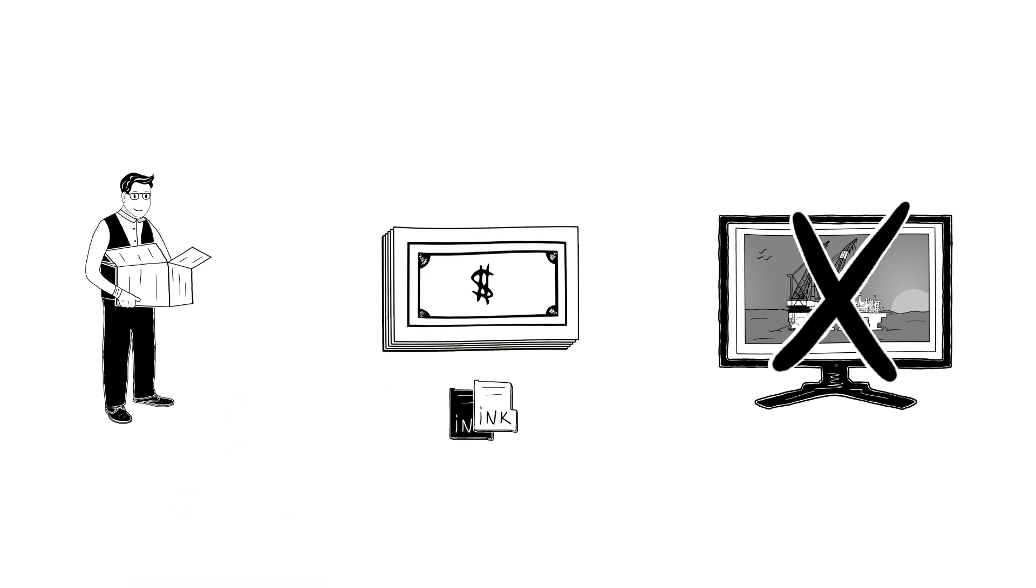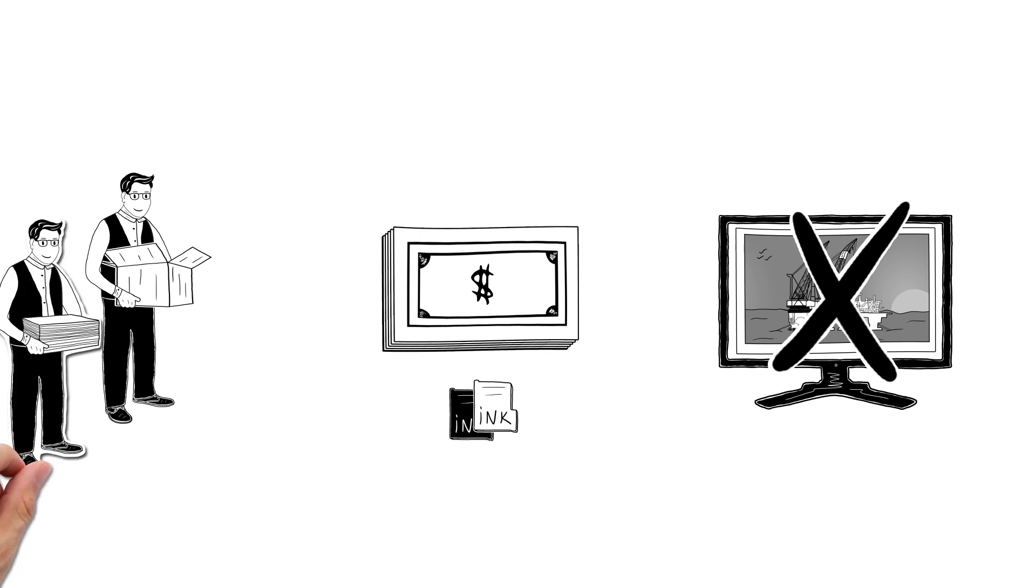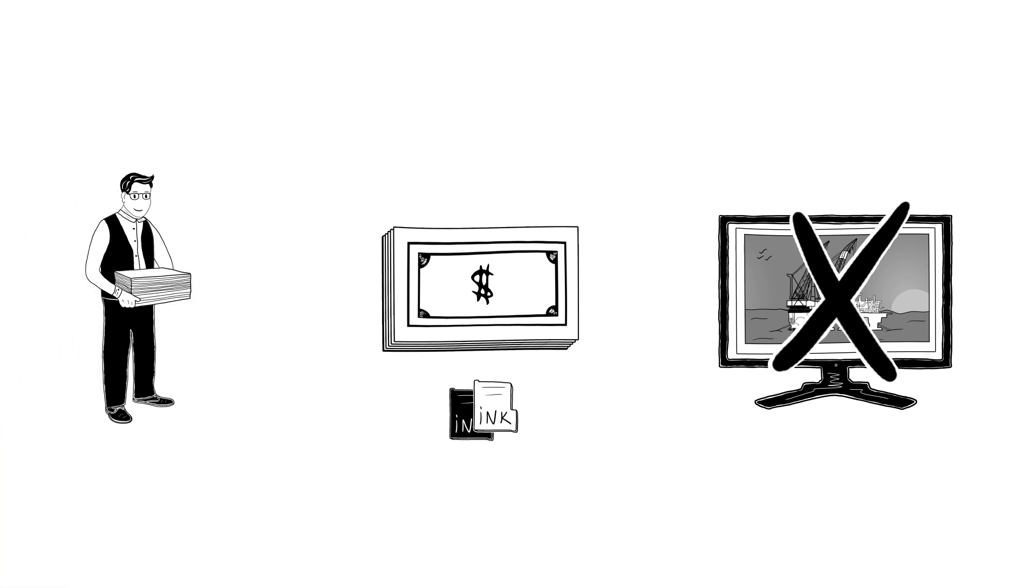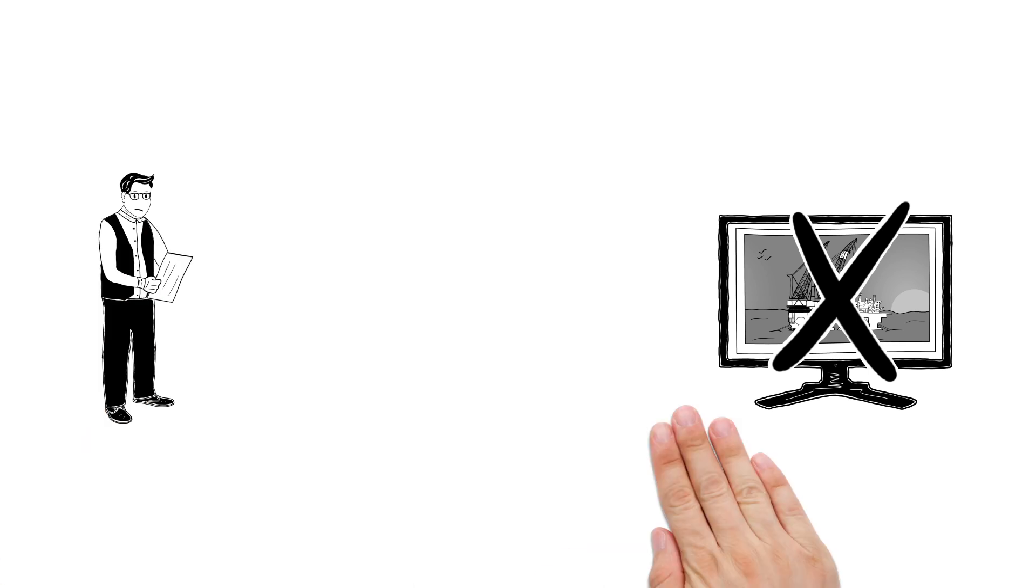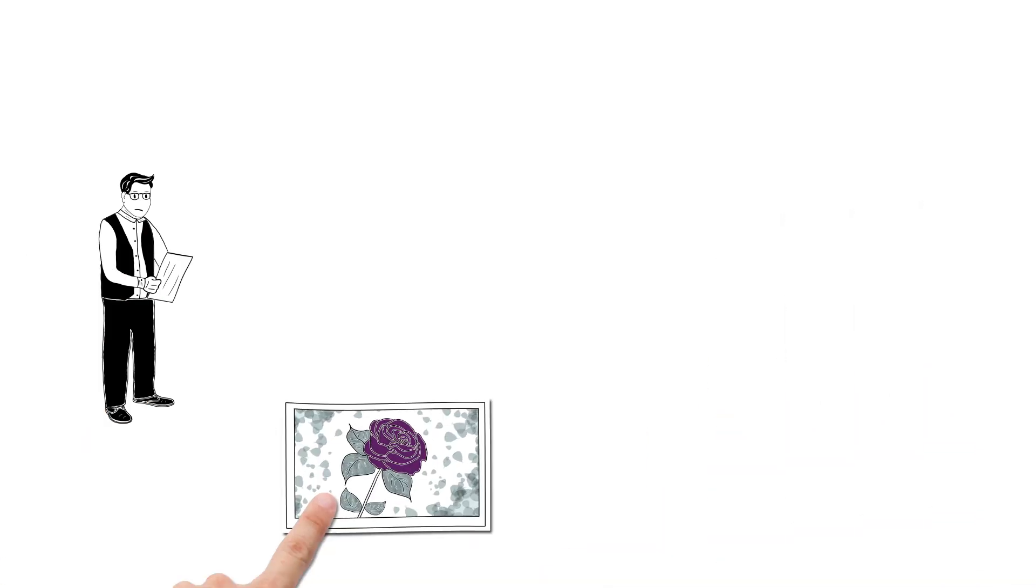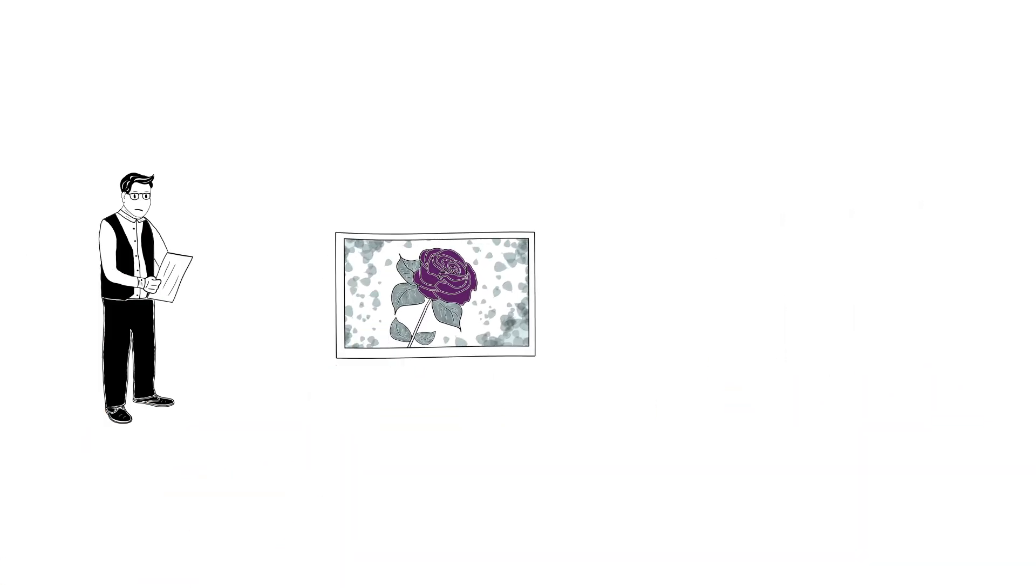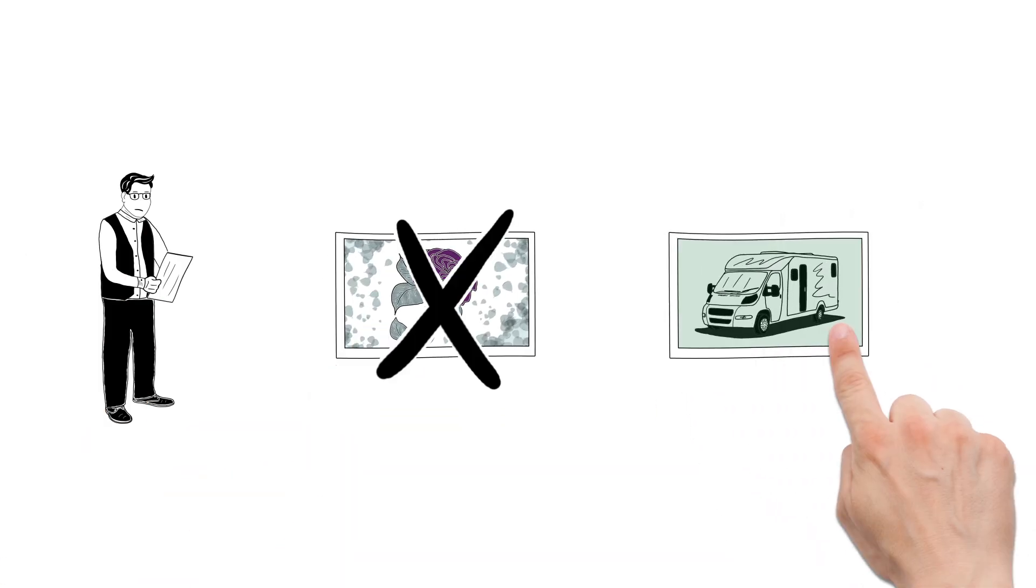The manufacturer's products were expensive too, and they only had a limited choice of paper types. To get more options, Peter started buying paper and ink from other manufacturers. But now the colours and quality of his prints are even worse, and his black and white prints are not neutral.